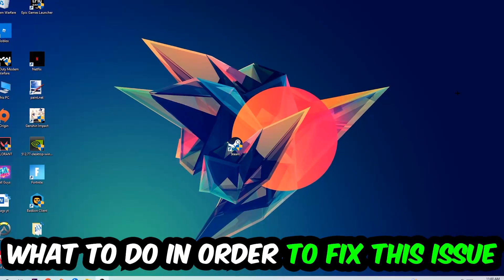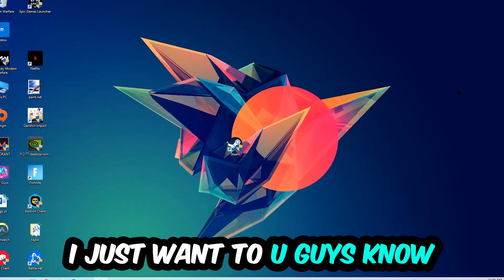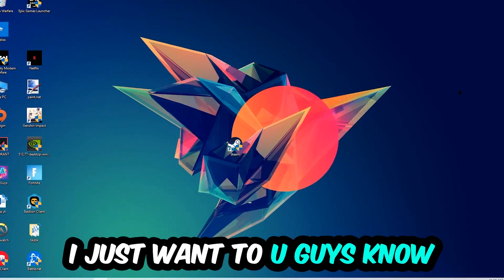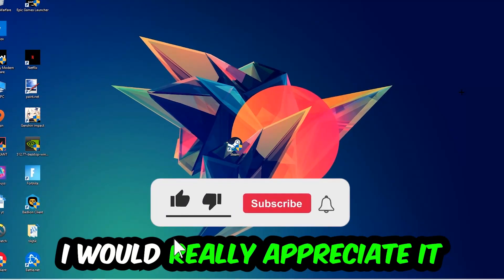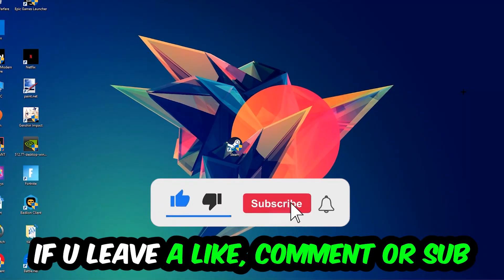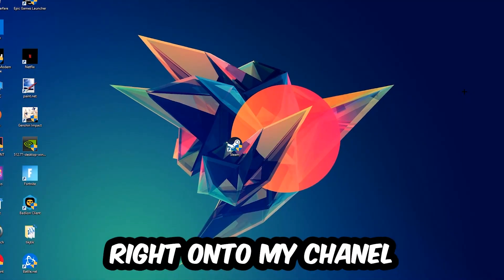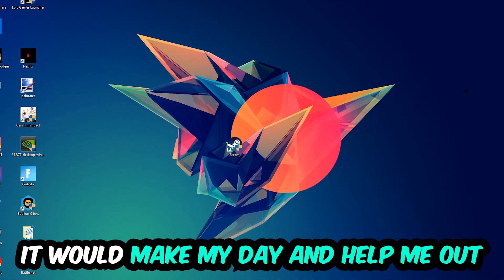Before we start, I just want to let you guys know that I would really appreciate it if you would leave a like, a comment, or a subscription on my YouTube channel. It would really make my day and help me out as a little YouTuber.